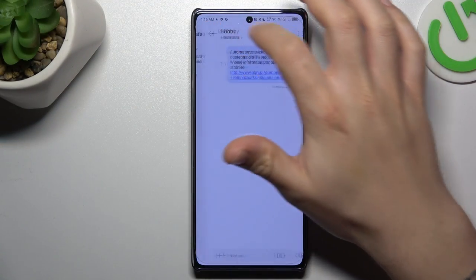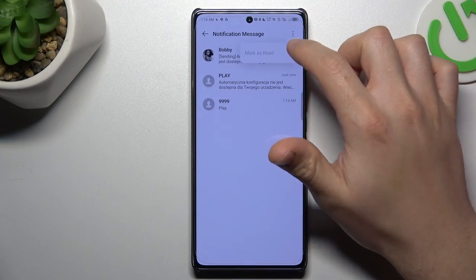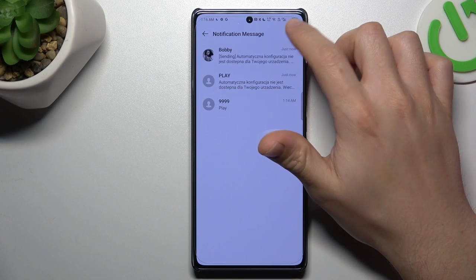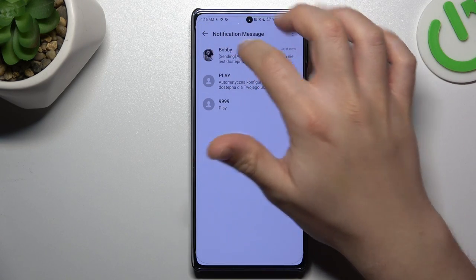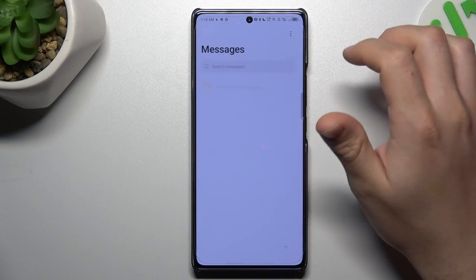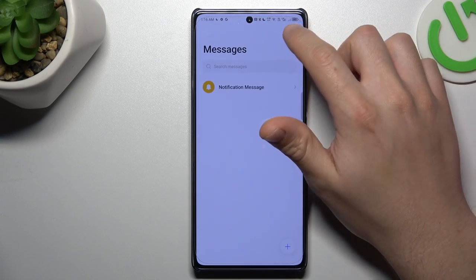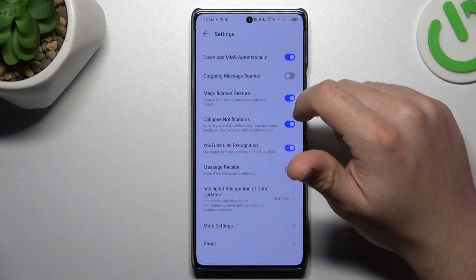The first step: open the text app and click on the three dot icon. Sorry, we have to go back if you are in the notification message. Now click on the three dot icon and choose Settings.